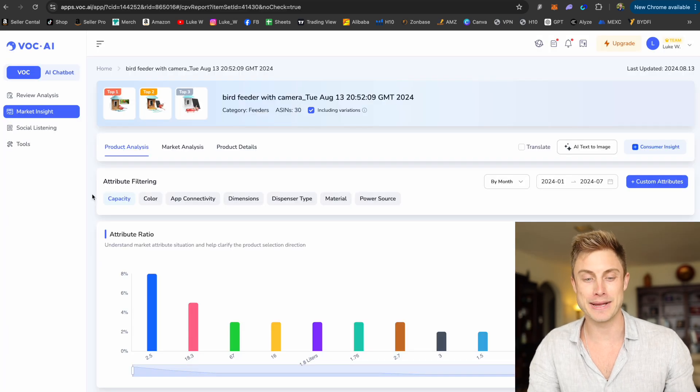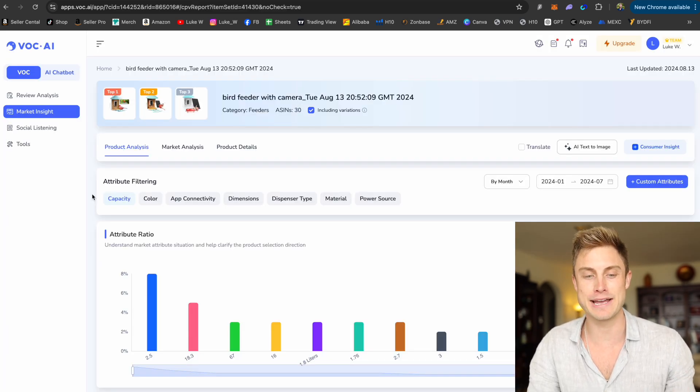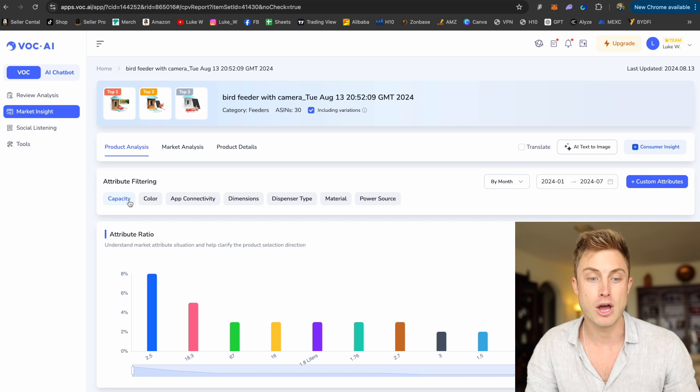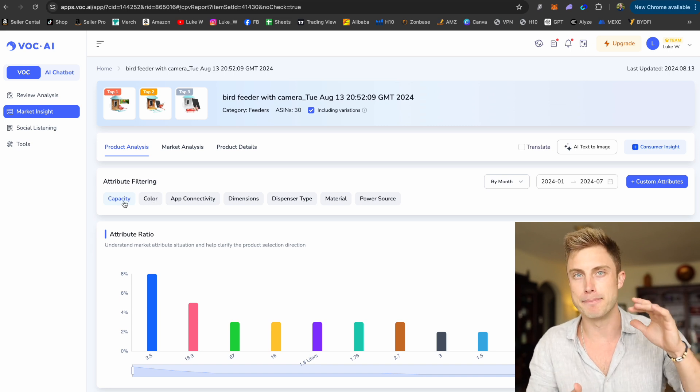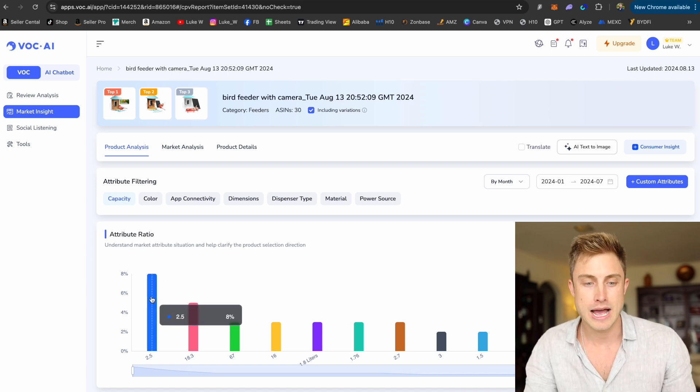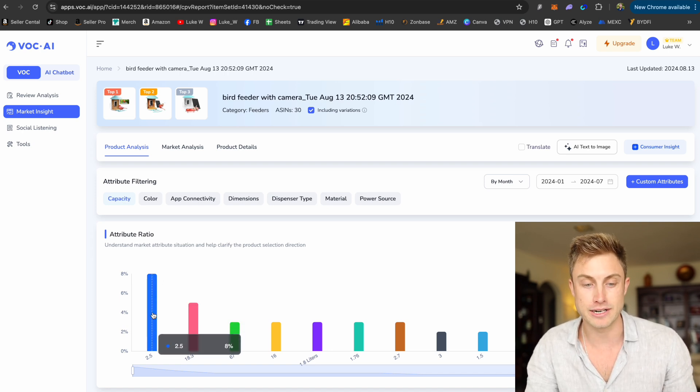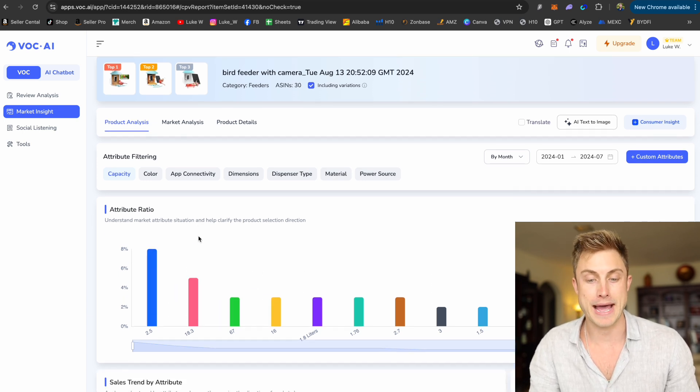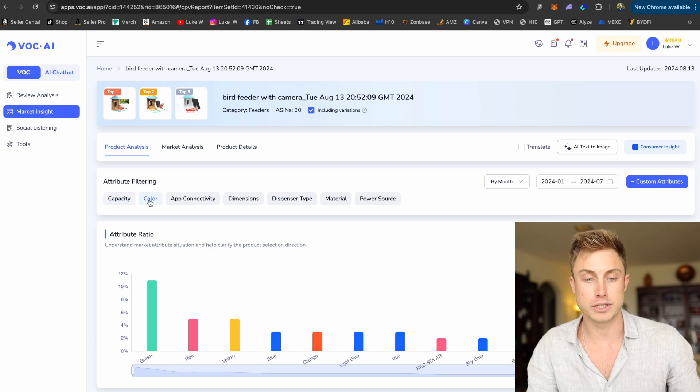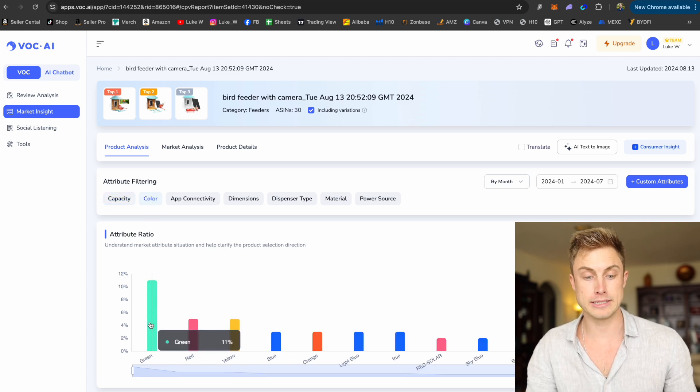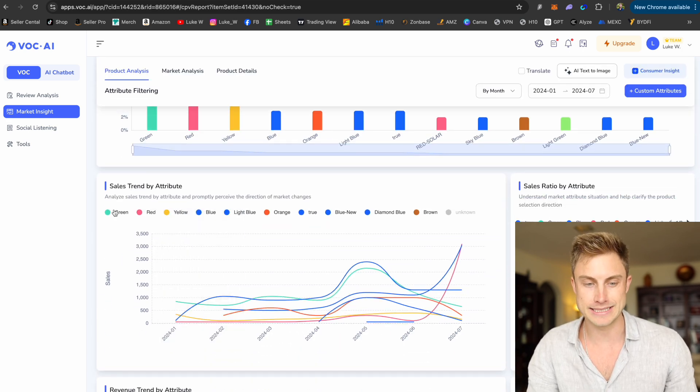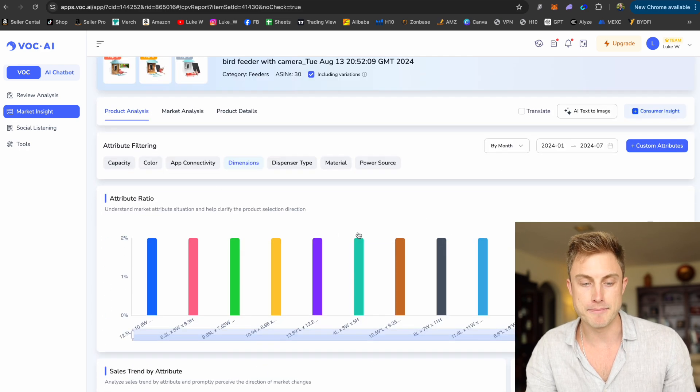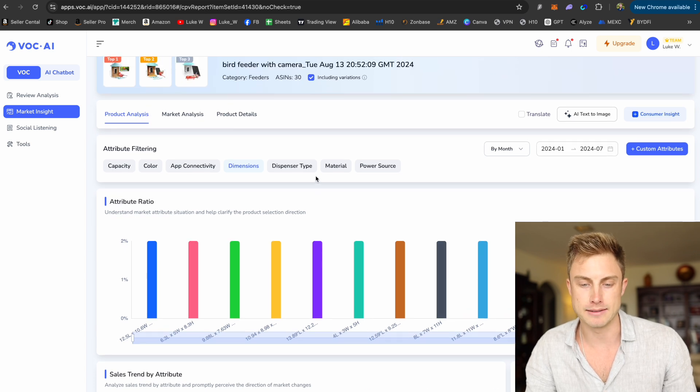The market insight has loaded up and it's giving me even more amazing information on what color of the bird feeder people are buying most often, what the capacity, how much the bird feeder is actually going to hold, which one's making the most sales. I can see 2.5 liters here is making more sales than any of the other size capacity of this bird feeder. Watch me press on color. Green is making the most sales. I can come down and see the sales of green, red, yellow, blue, light blue, the dimensions, the different size. Everyone's making similar sales there.